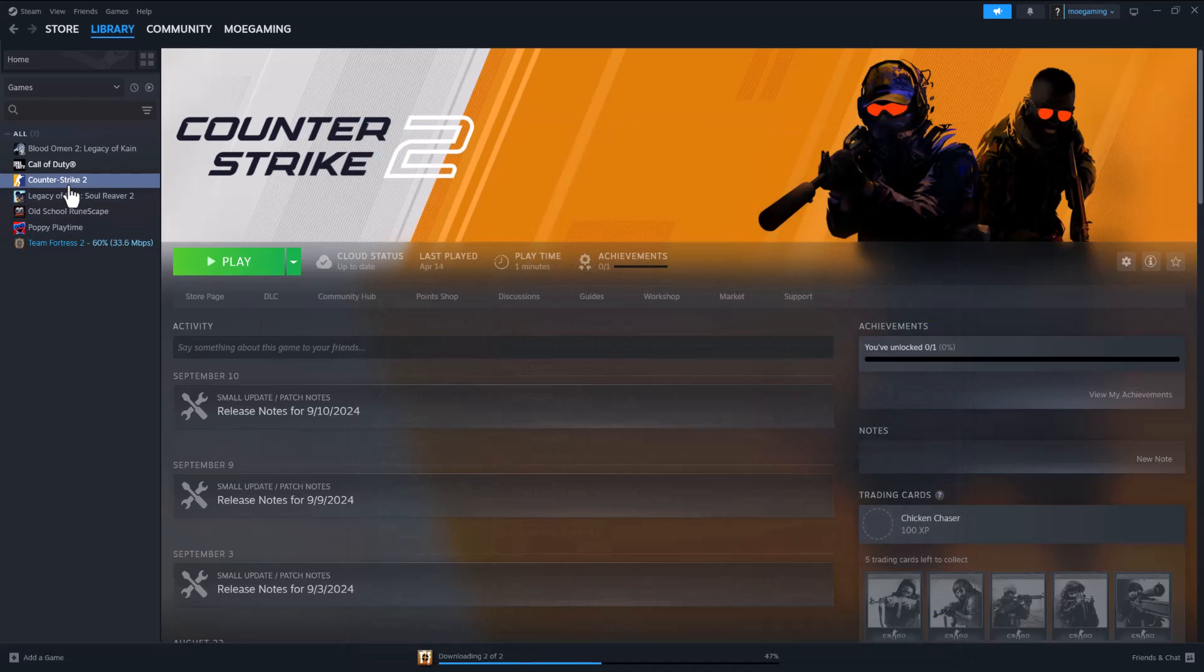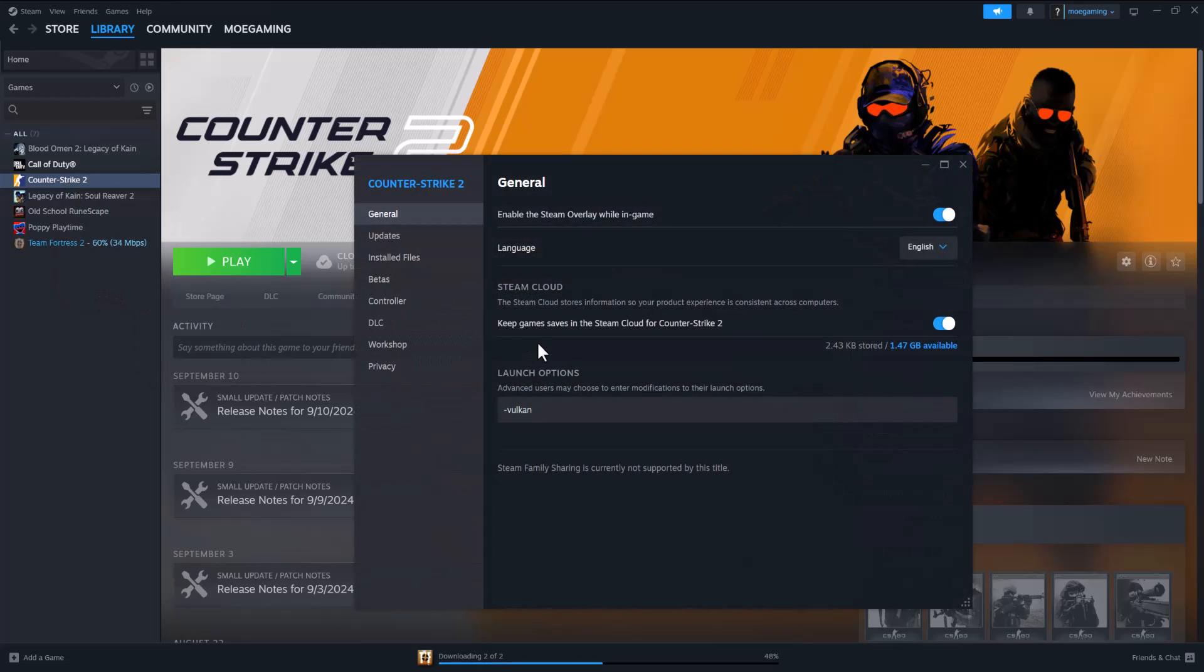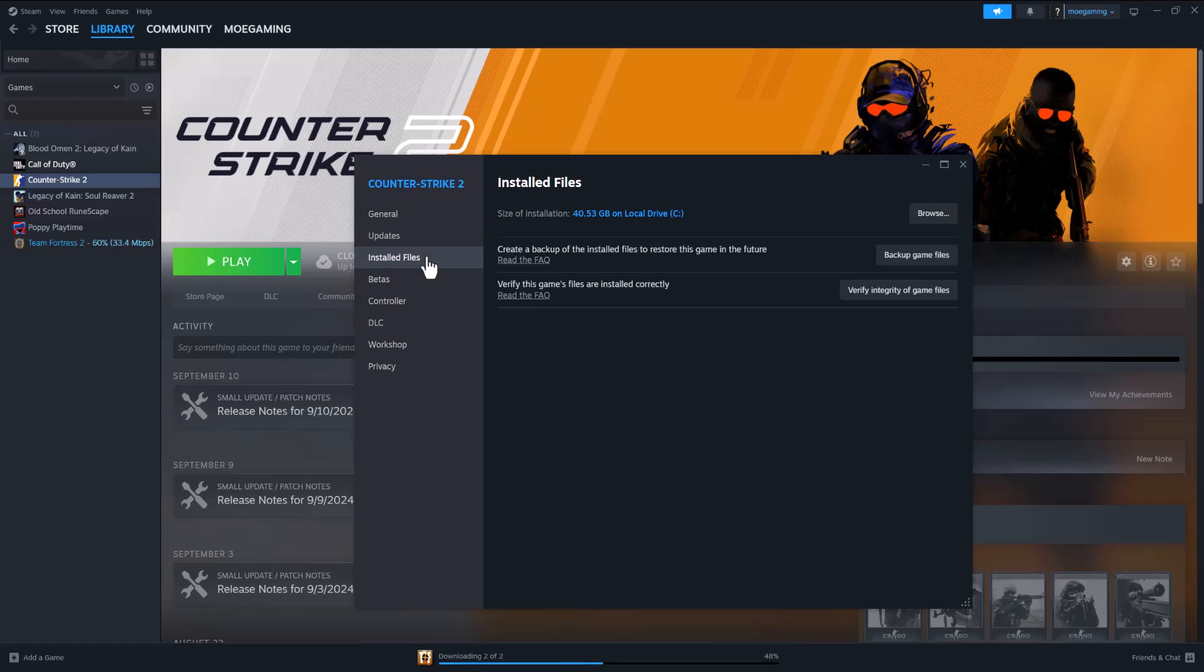Now, if this doesn't fix it for you, no worries. We're going to then now right-click into Counter-Strike, go to properties, go to where it says installed files, and then do verify integrity of game files. This kind of makes sure all the files are correctly installed, and this could be the other reason why you're actually having the error persist on your computer as well.